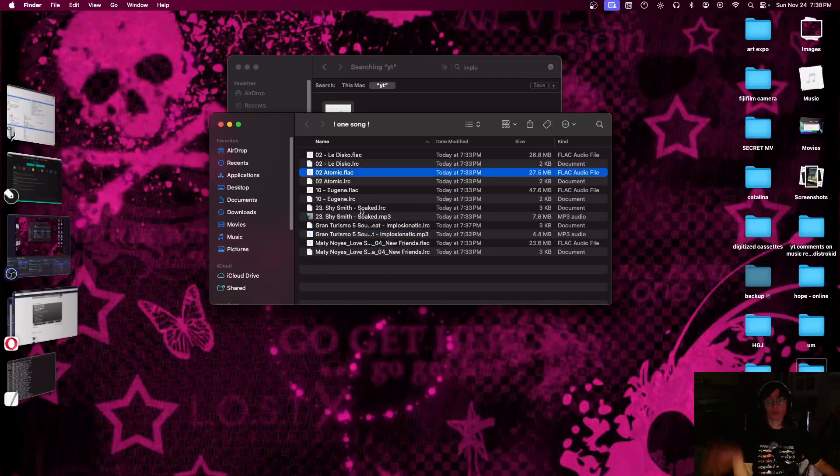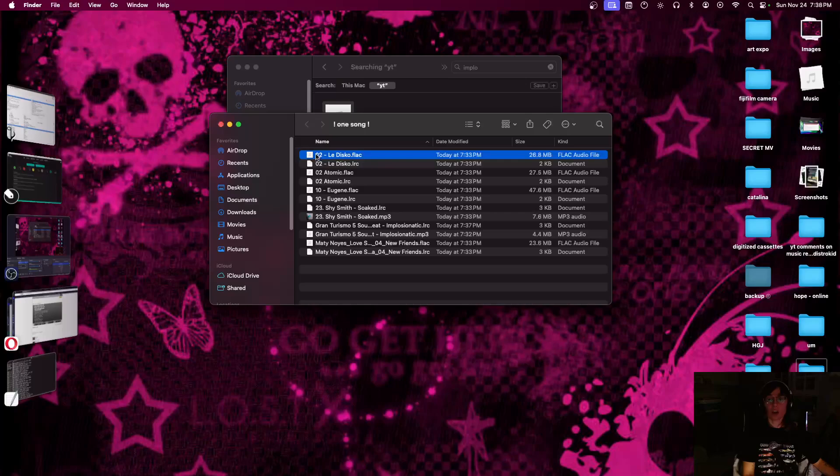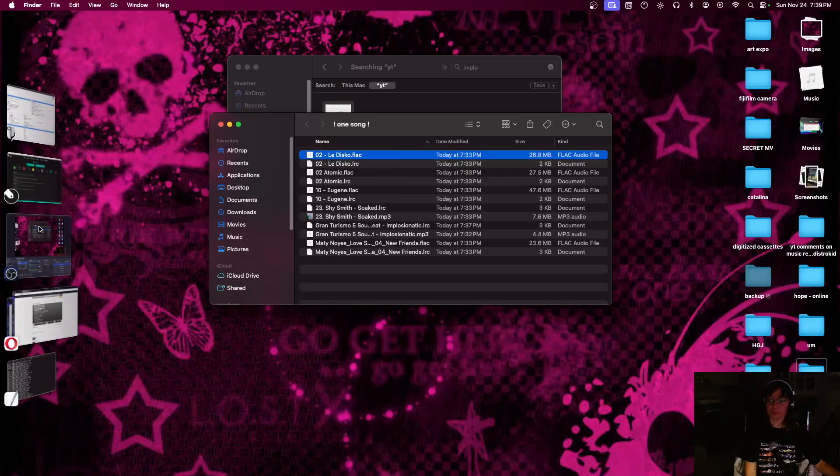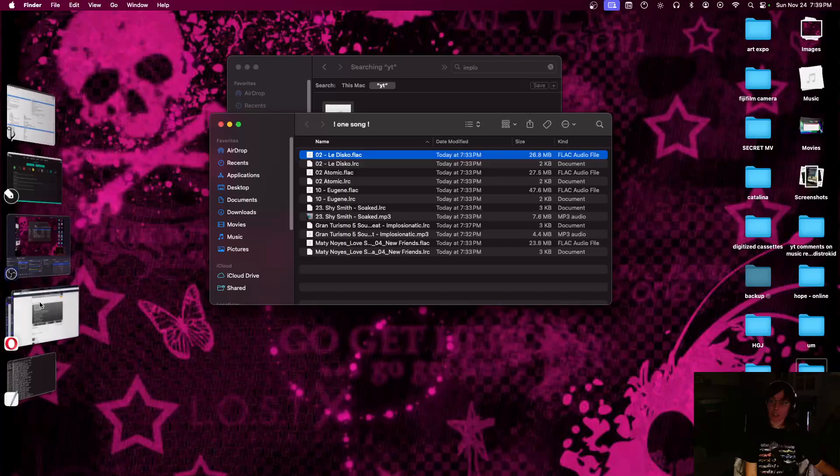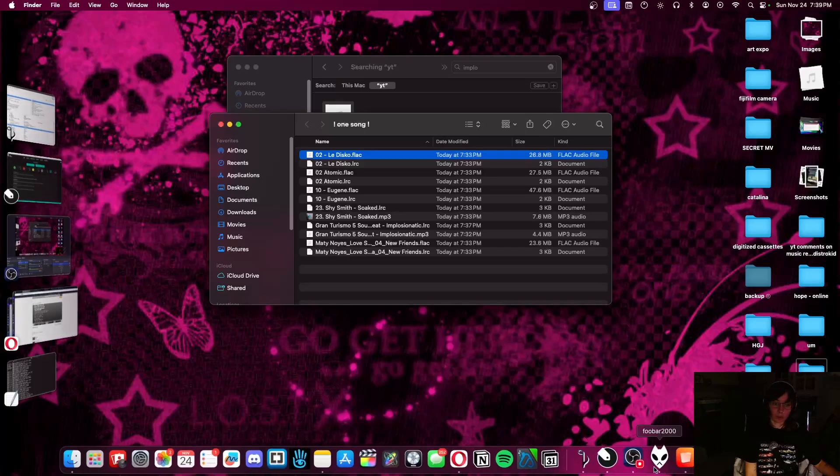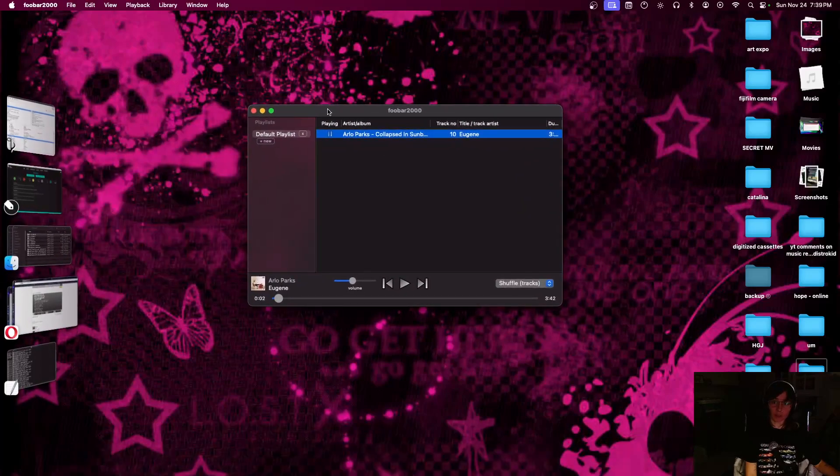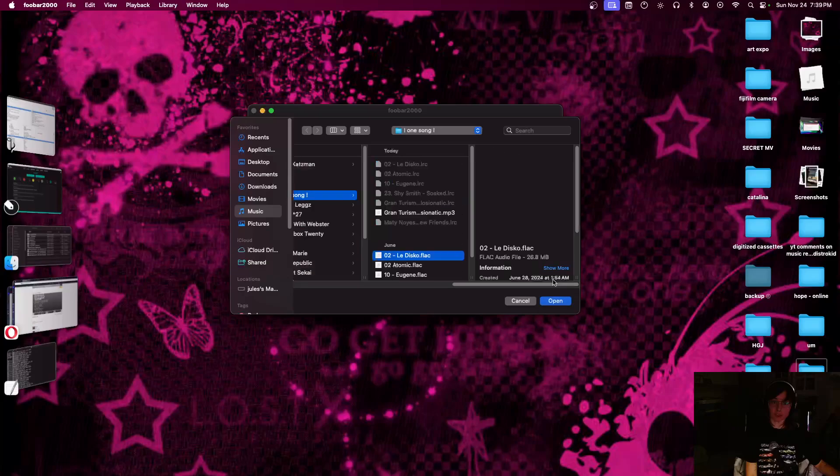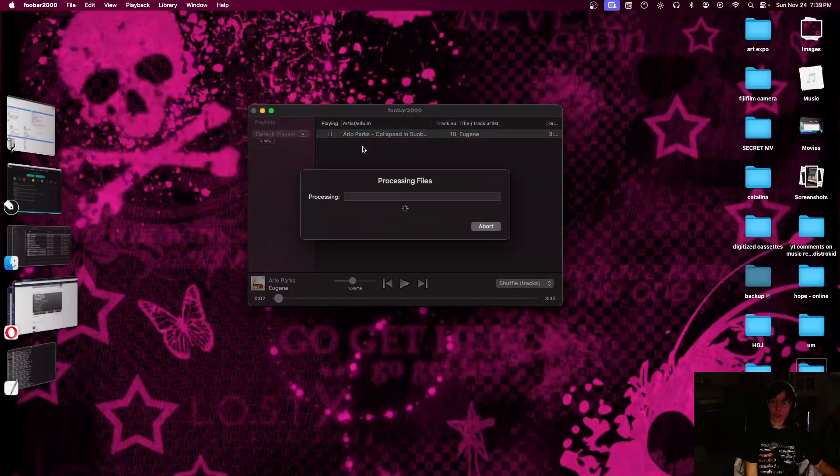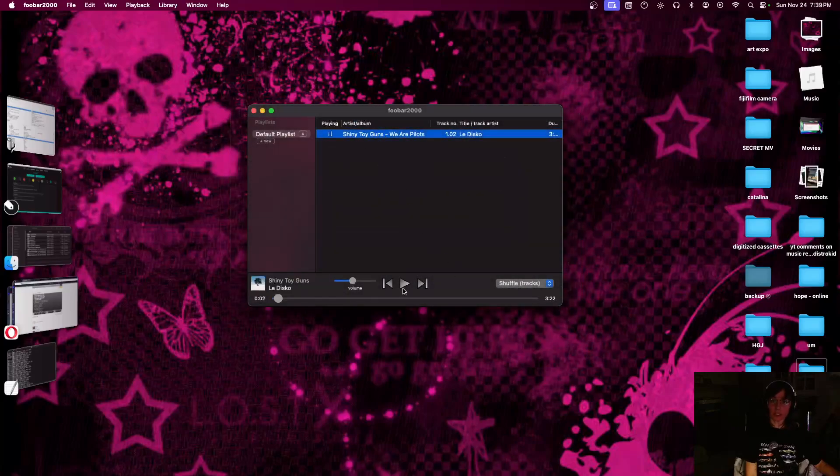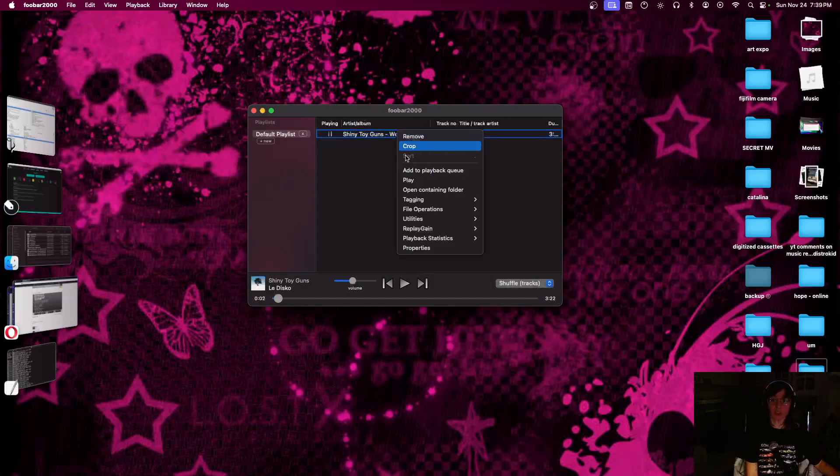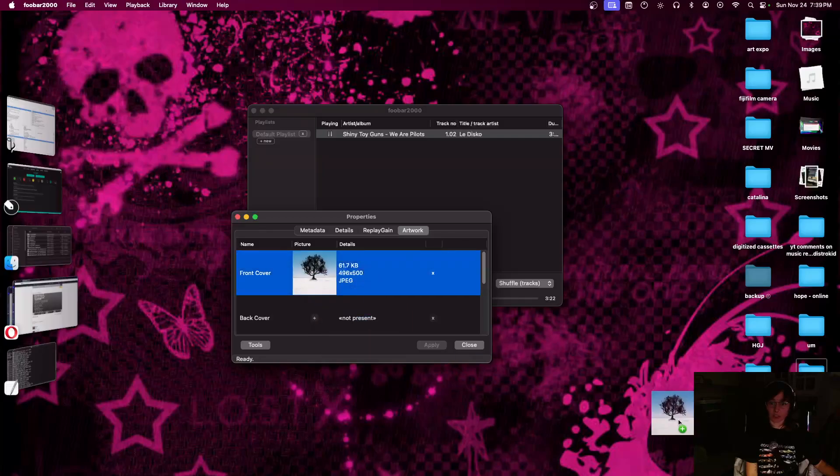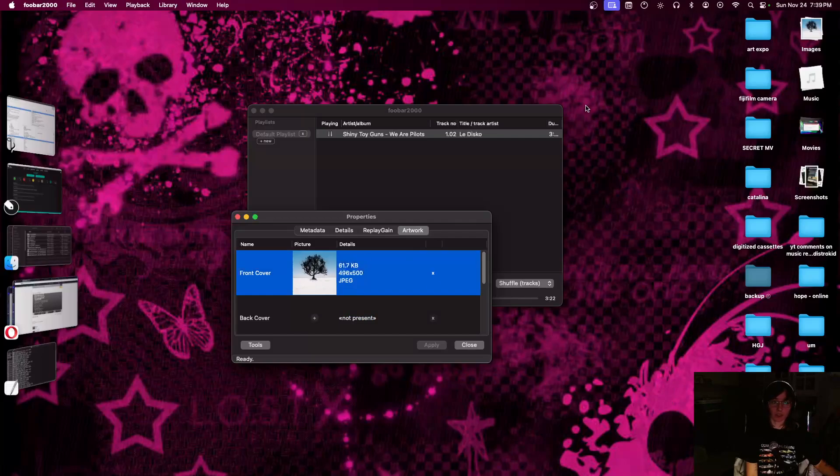And also how to add like cover art and stuff. If for some reason, I'm pretty sure it did actually add the cover art for La Disco, but it just isn't showing it. But if it didn't, let's go to Fubar. This is, I like Fubar for this. This is a really great, let's see La Disco. Fubar is great for Windows specifically. I'll go into this later, but right now let's go into the properties of this song and see the artwork. Yes, it did actually add that.